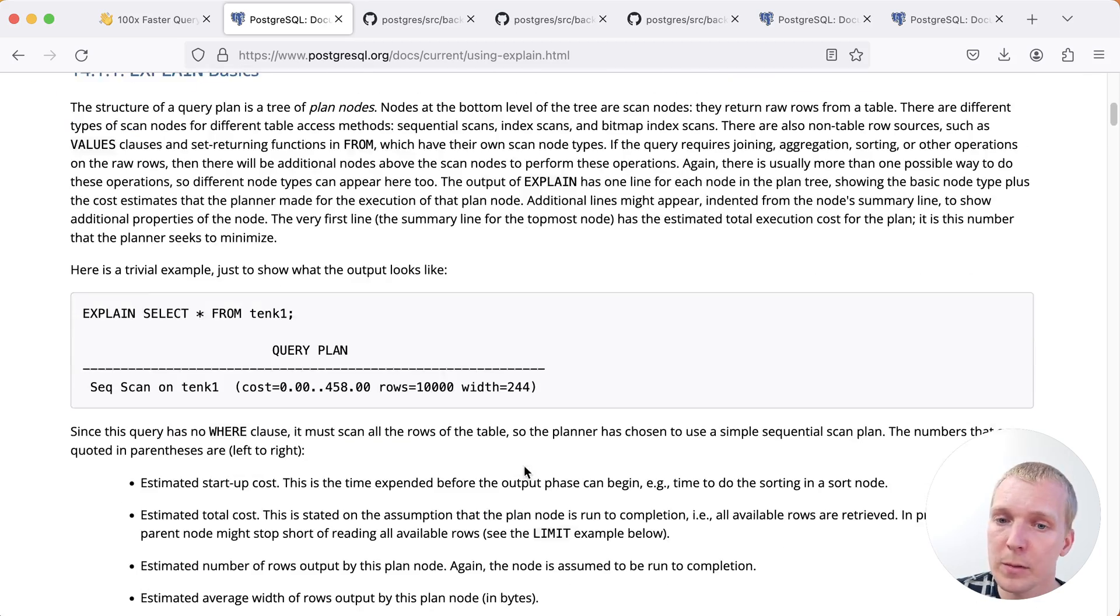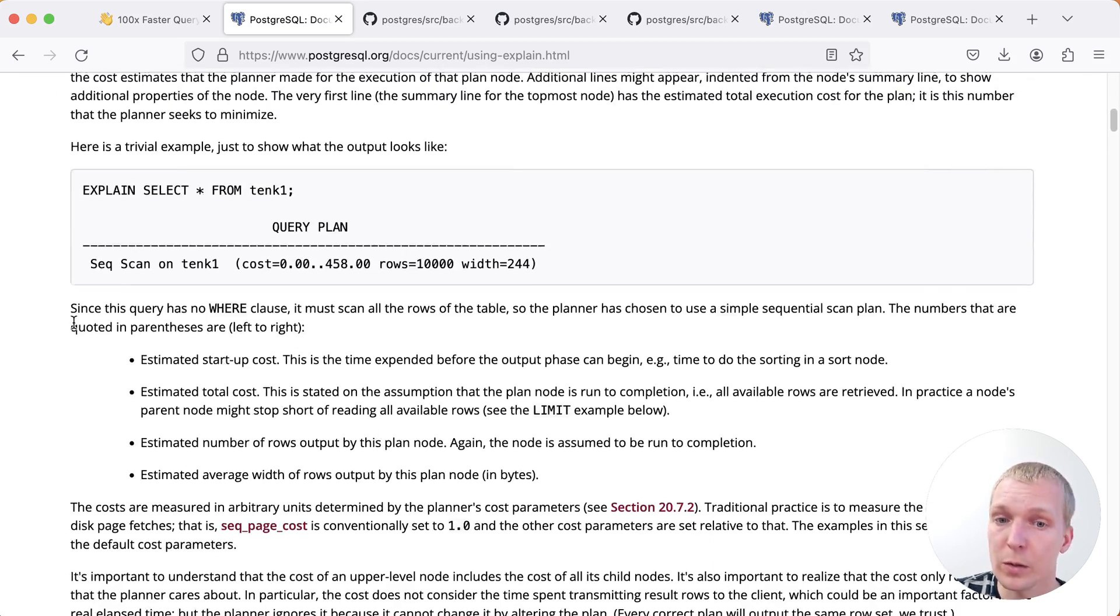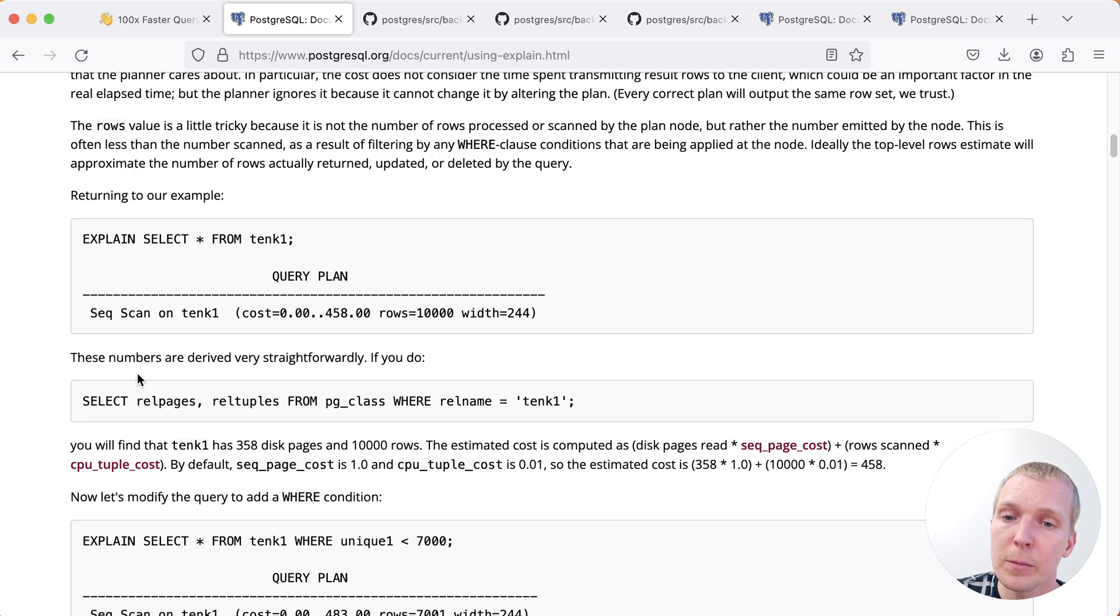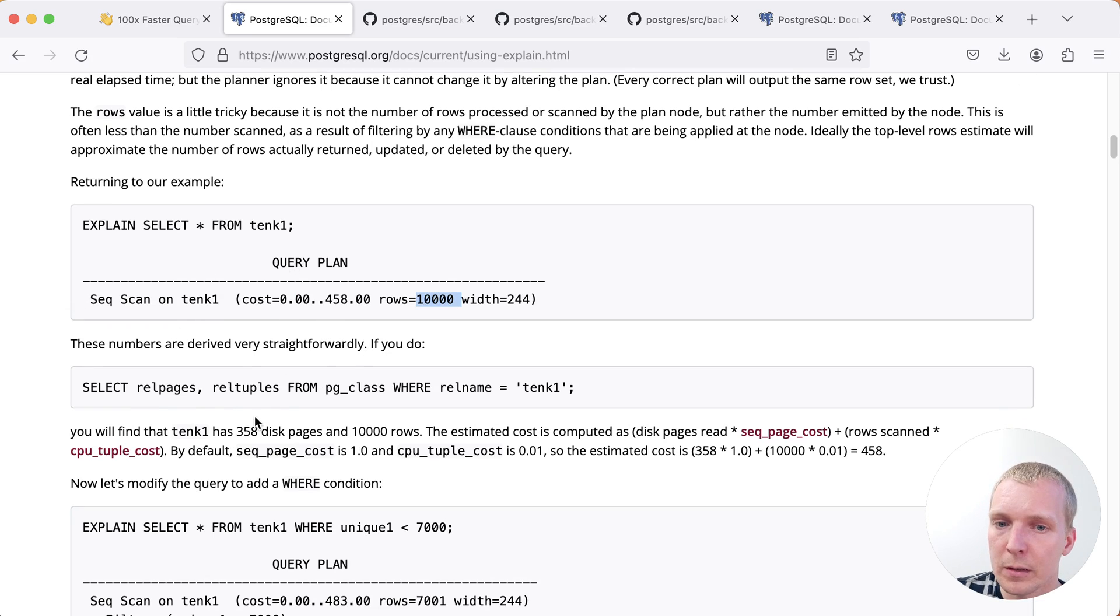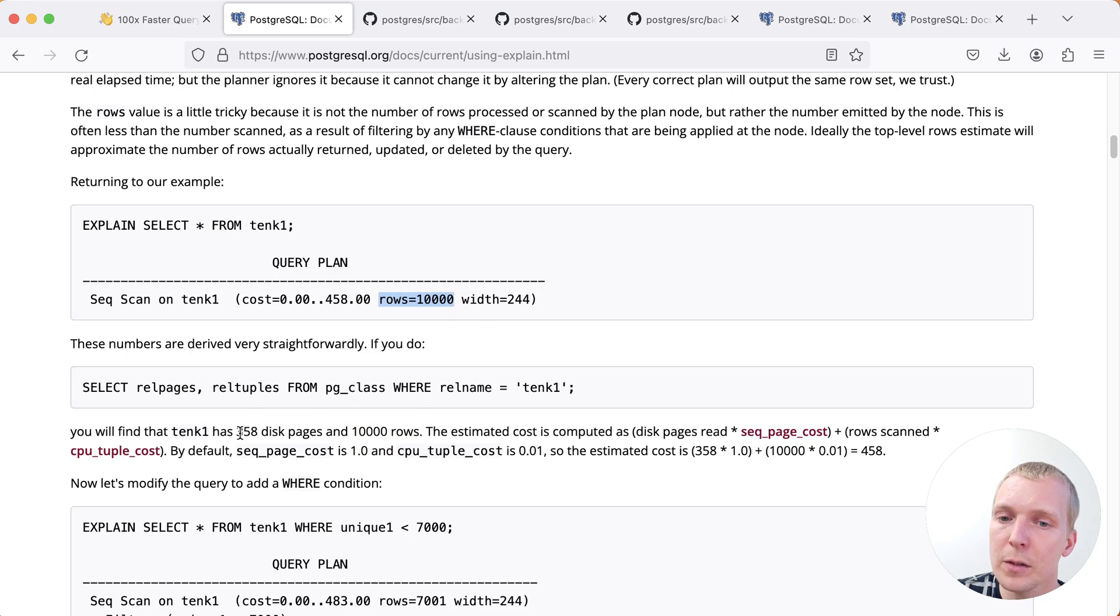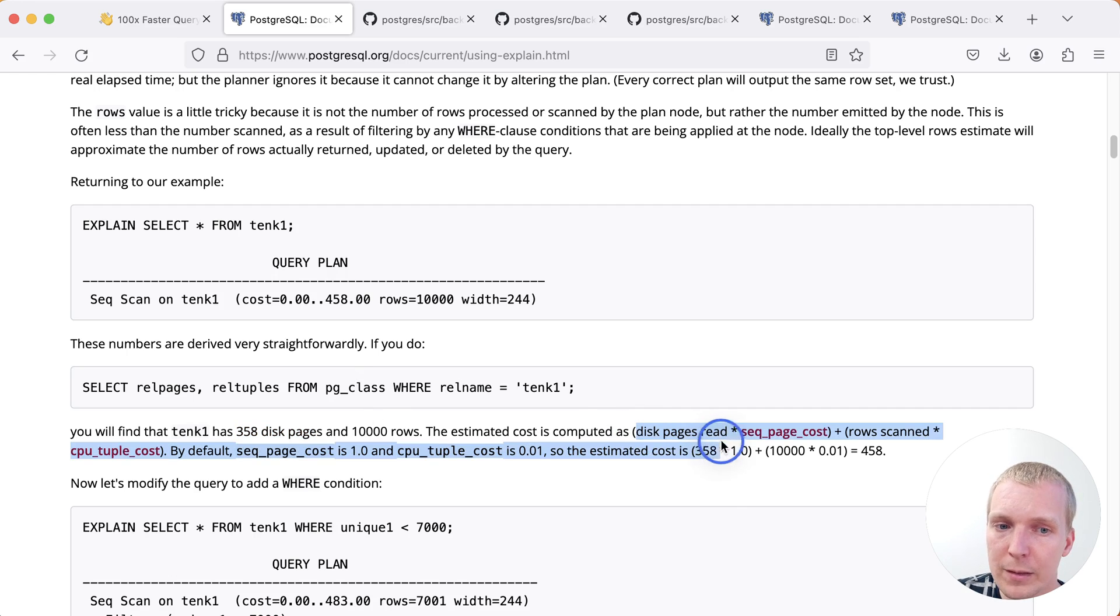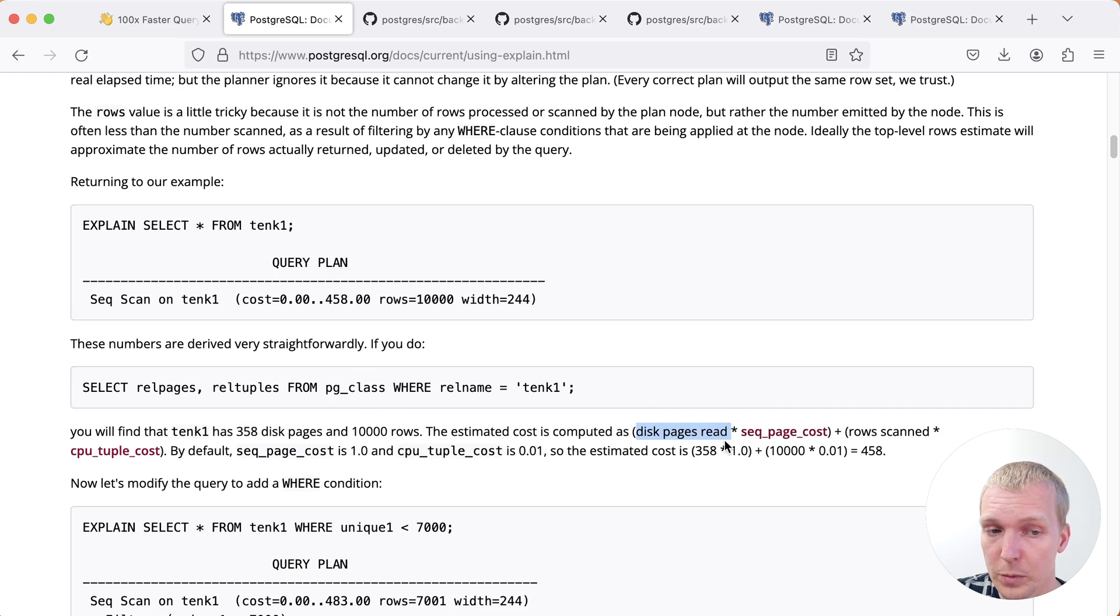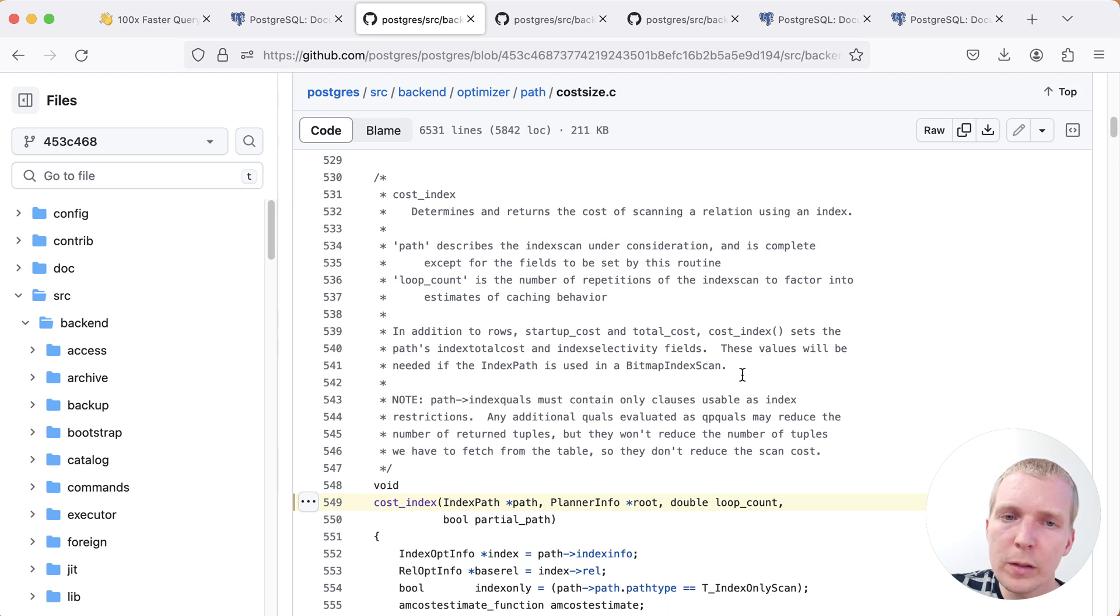So first of all, the Postgres documentation has a good explanation on the cost units. Before we dive into how the random page cost setting works, I want to make sure you understand how these cost units work. So when we have a plan, we can look at the size of this table and we can see this table has 10,000 rows, hence this estimate here for 10,000 rows. And then it has 358 disk pages. Now the math here for a sequential scan is fairly simple. Postgres will say how many disk pages do we have to read. It will multiply that by the sequential page cost, which is used for sequential scans. And then we'll also add a little bit of a CPU tuple cost.